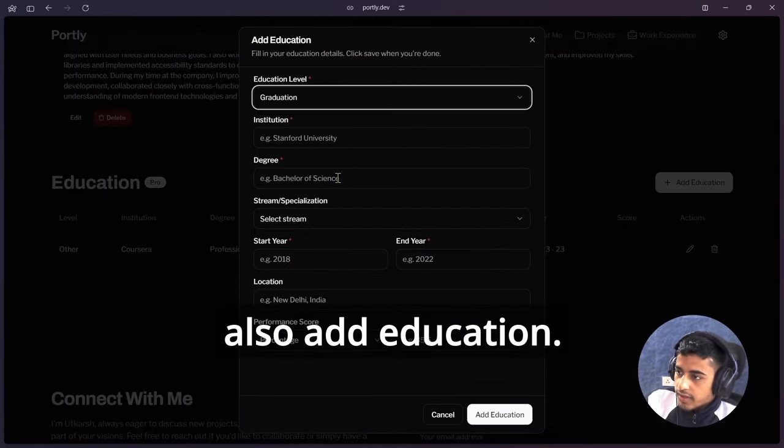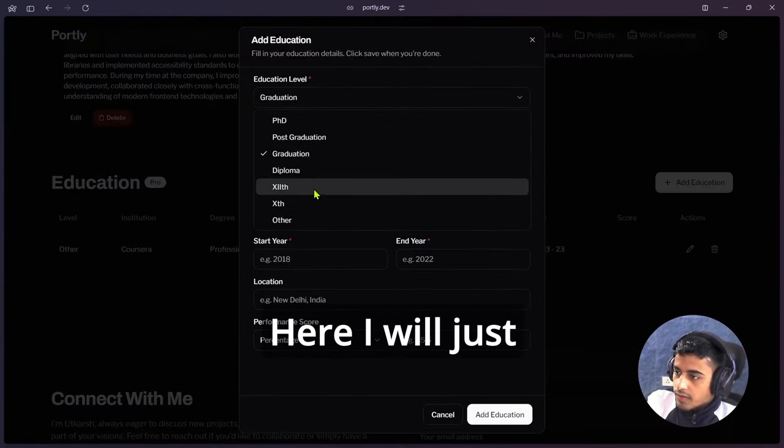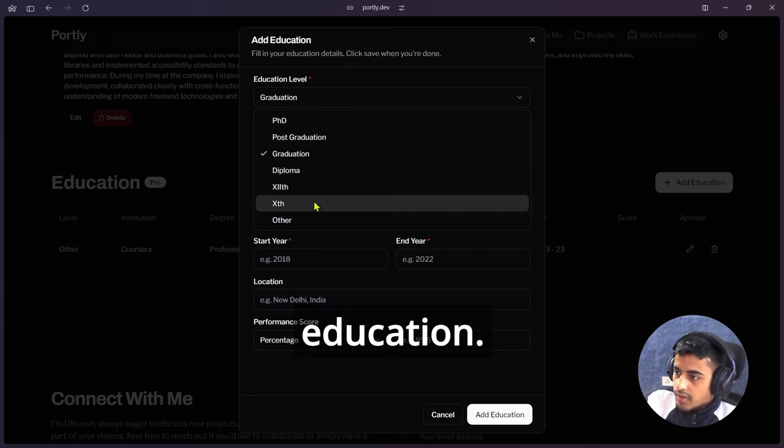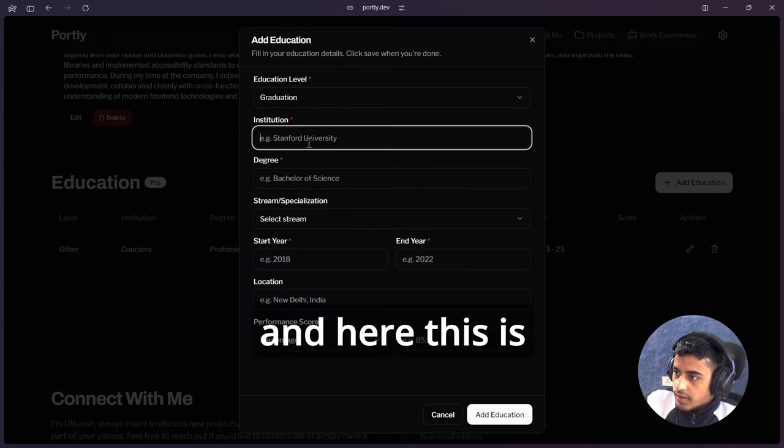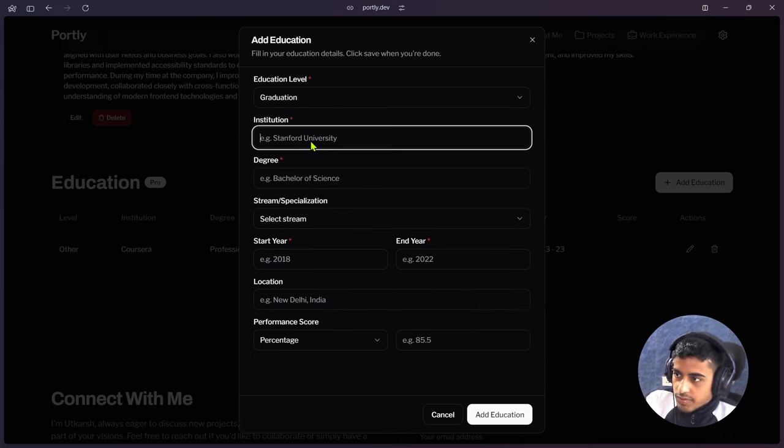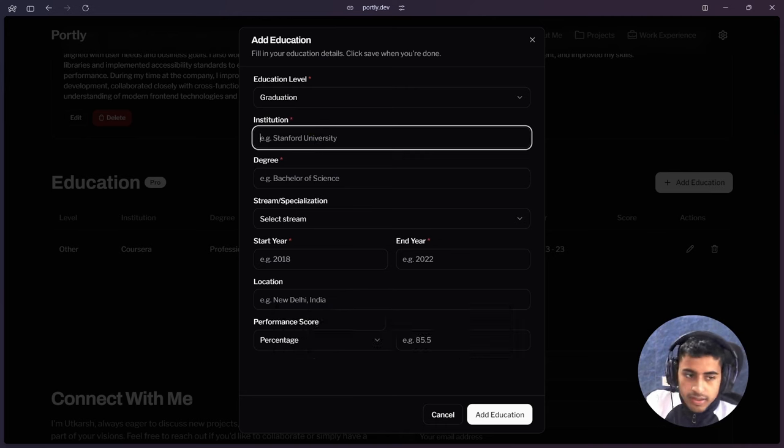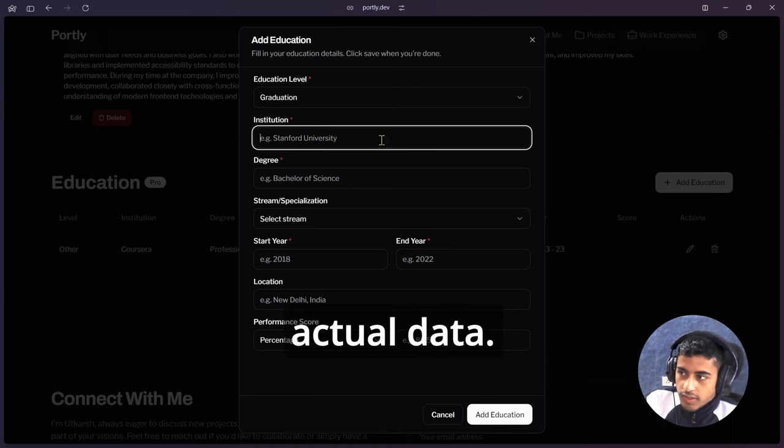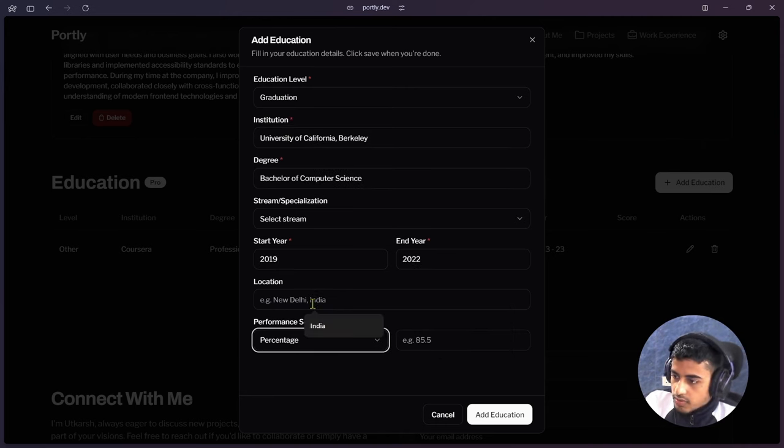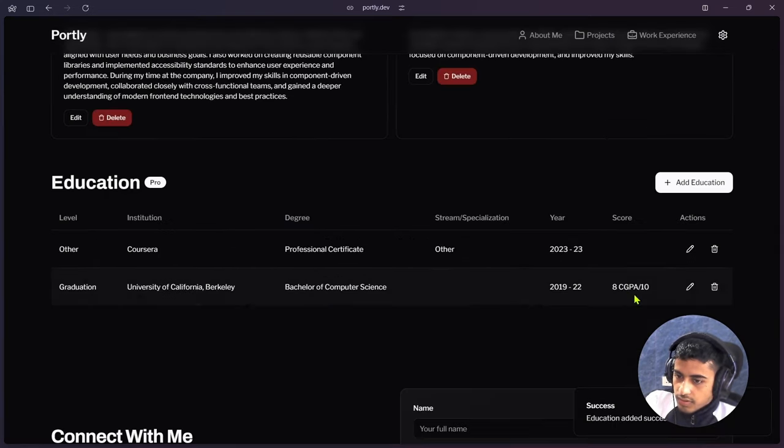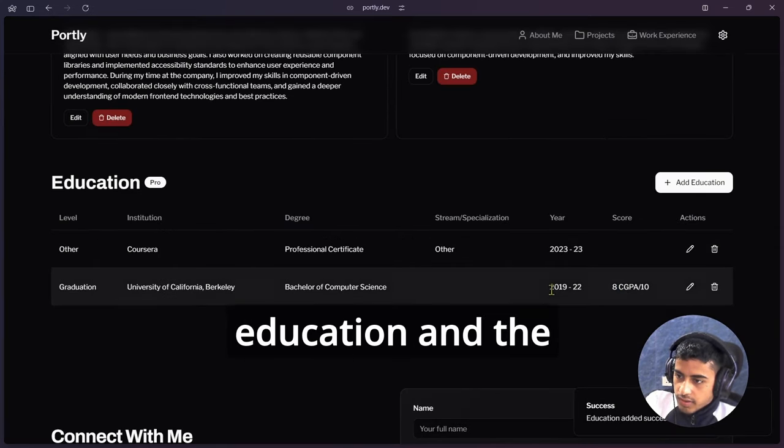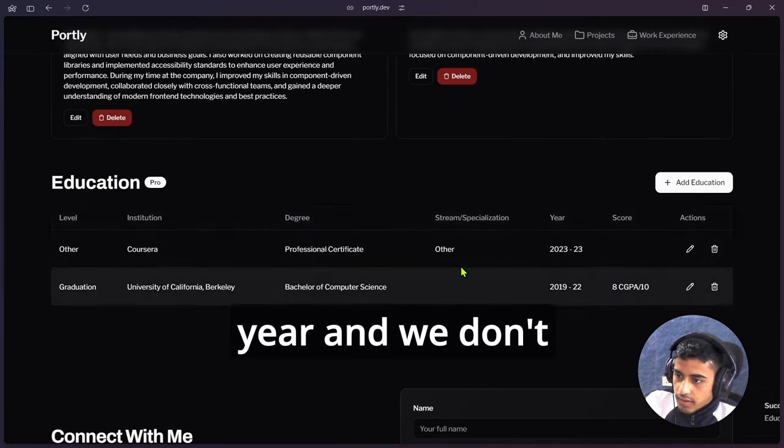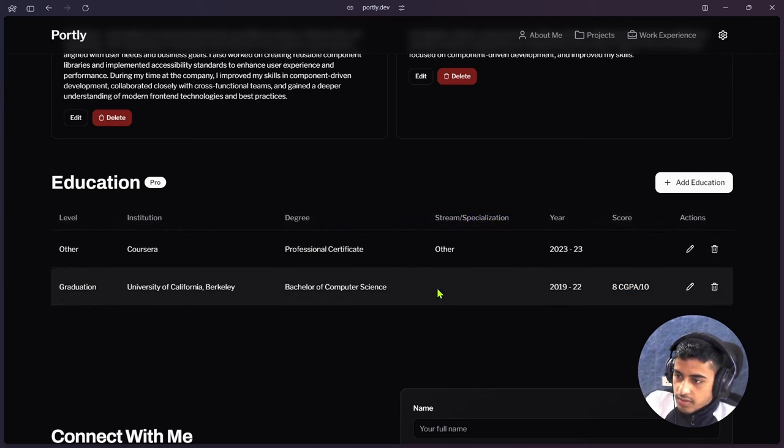Here we can also add education. Here I will just add a sample education, suppose Graduation. Here this is asking me for my institute. Here I'm just writing my sample data, this is not the actual data. Let's add that education. So here I got the education and the year. We don't have any specialization, so that's why I'm not getting any specialization.